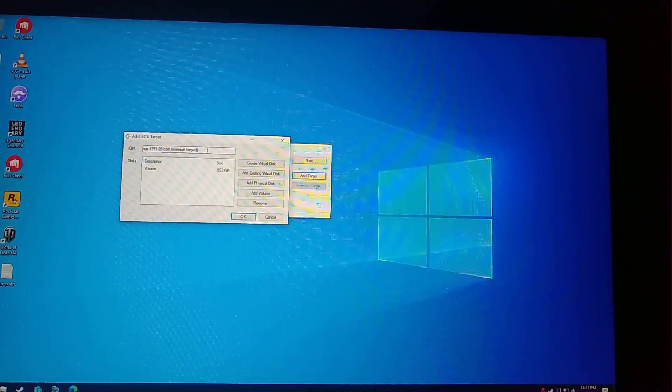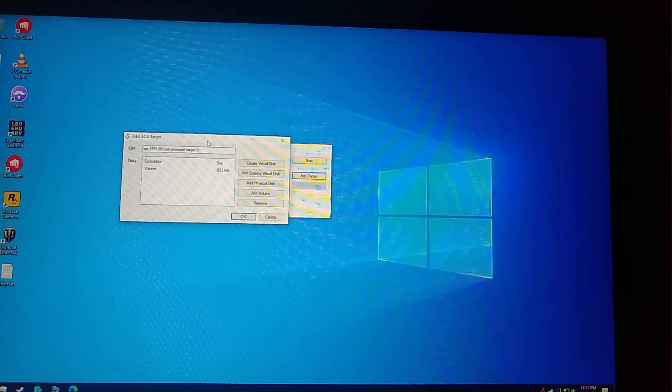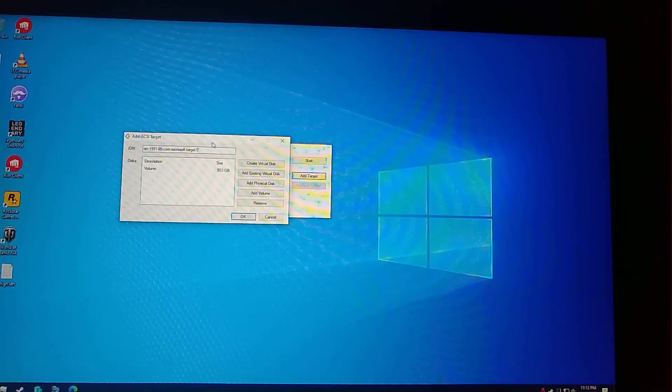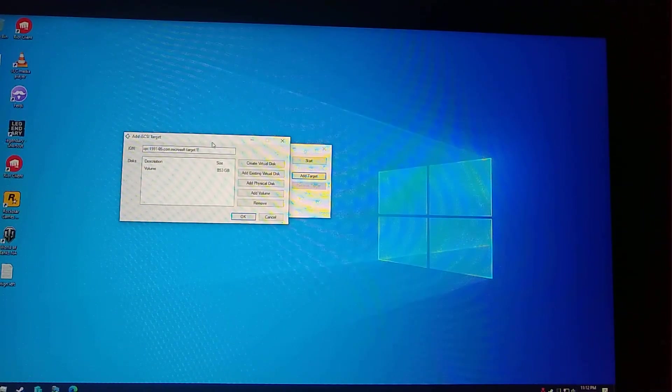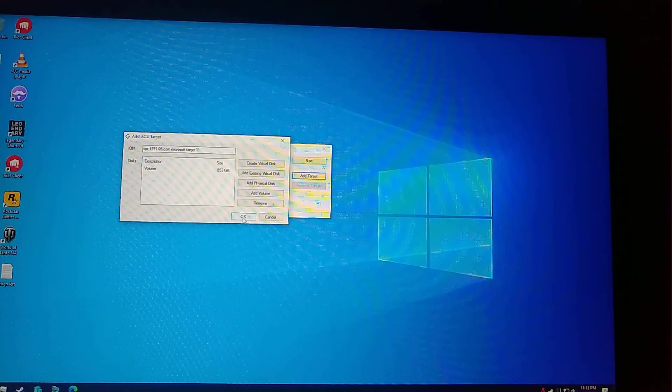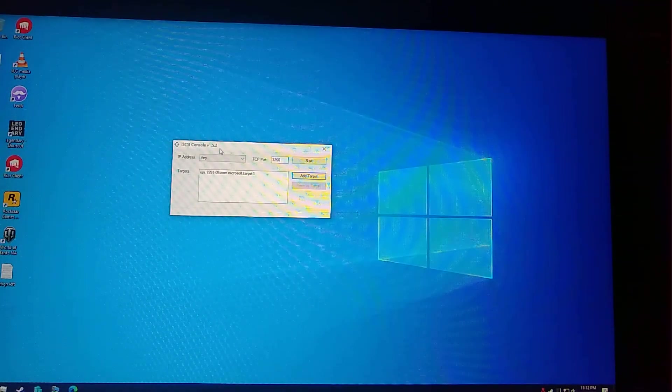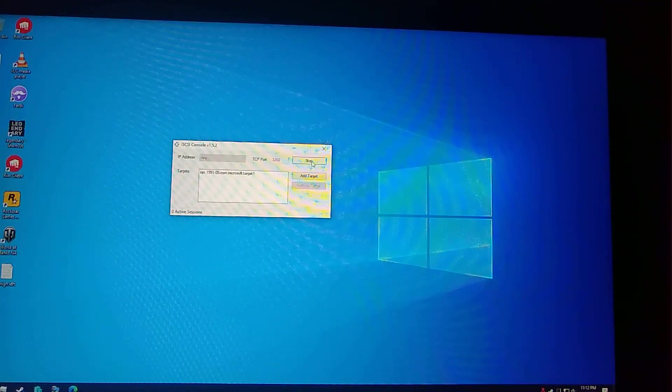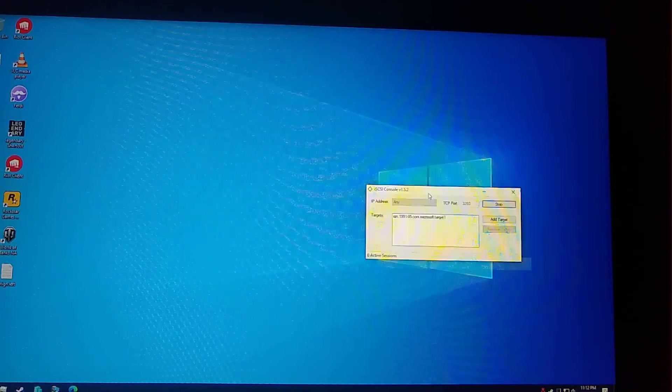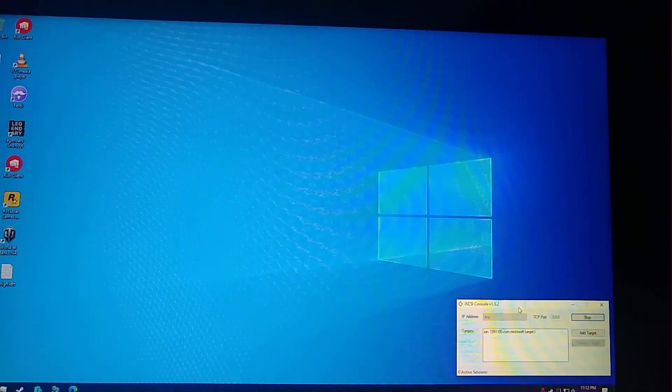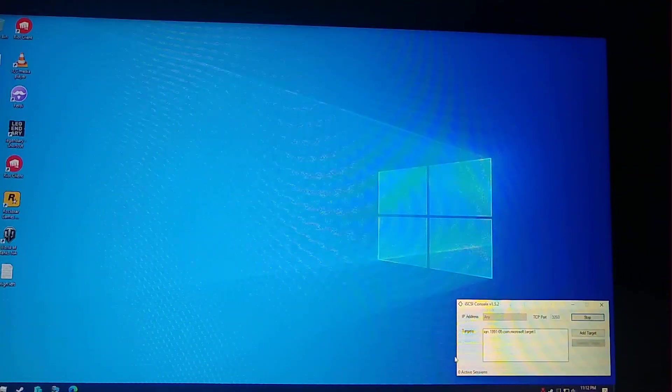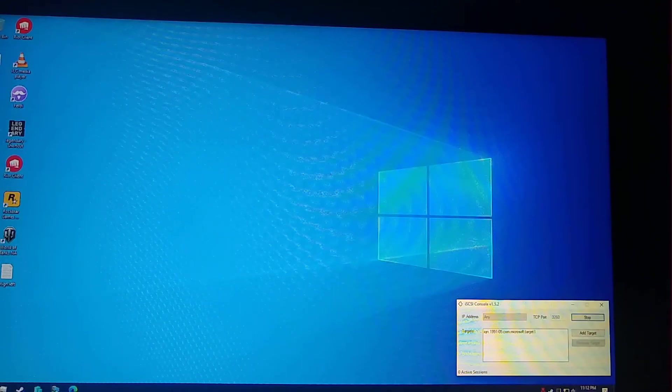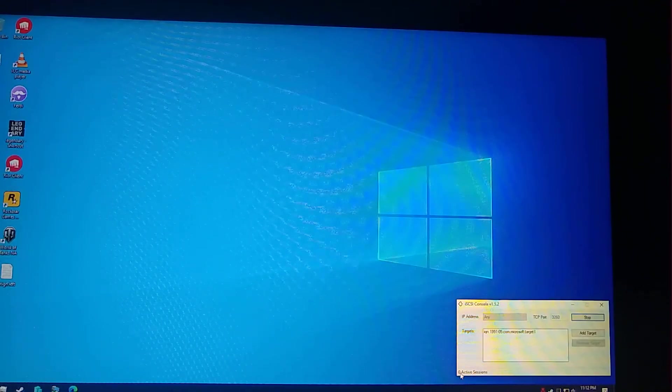After checking okay, it will appear here. Let me rename it to target one. Click okay and click on start here. Now it's ready for connection. When I am connected on the Hyper-V, you will see that active session will increase by one.